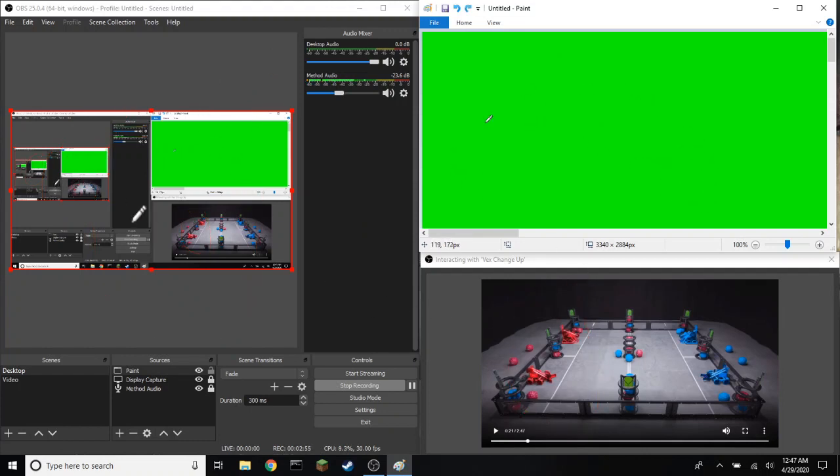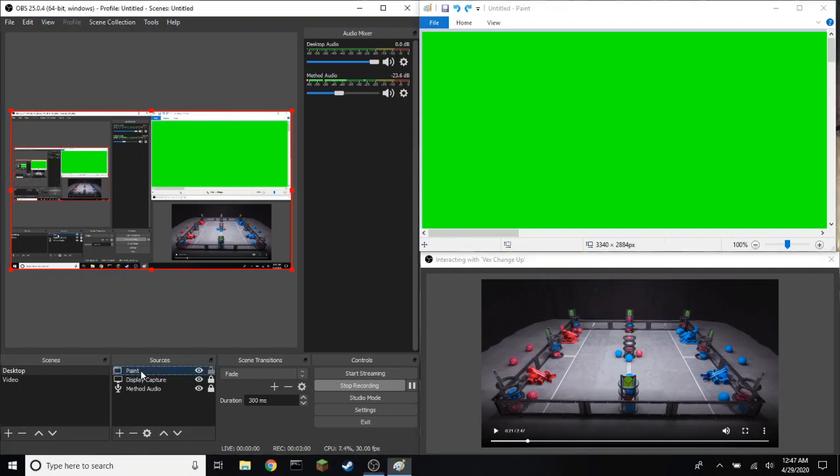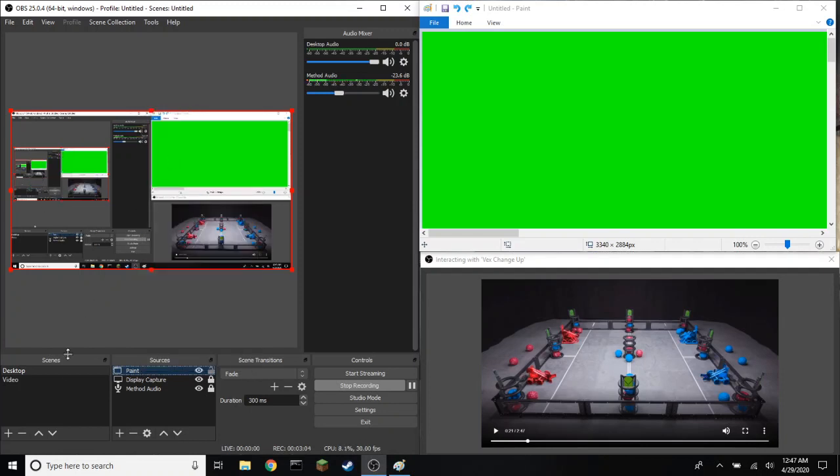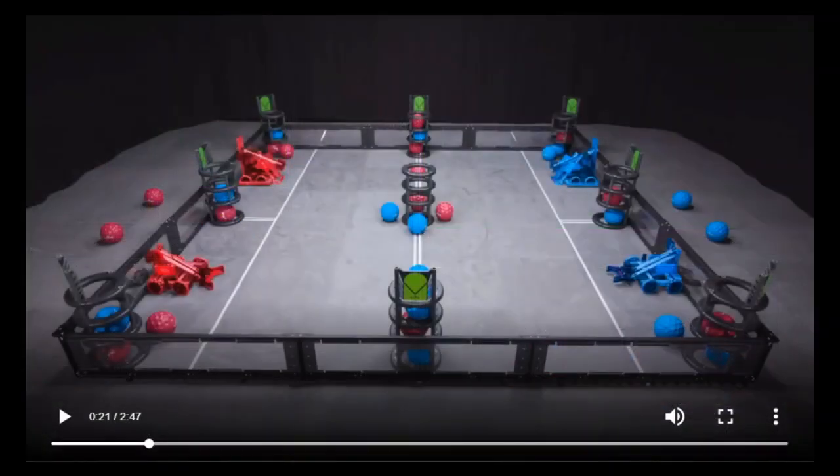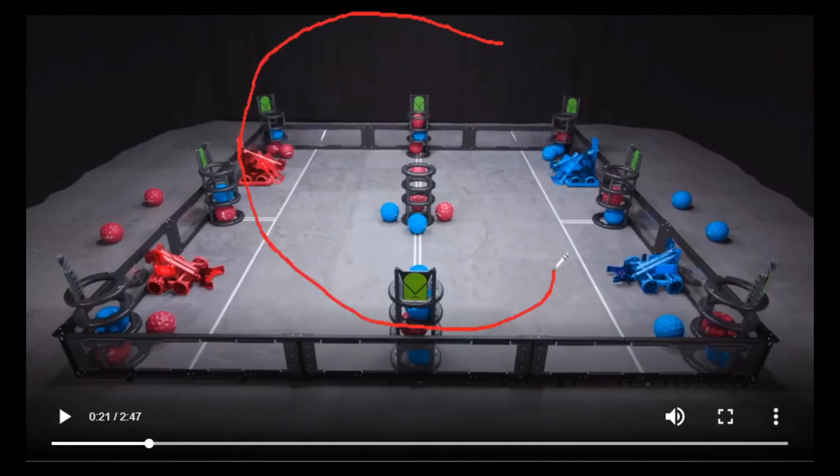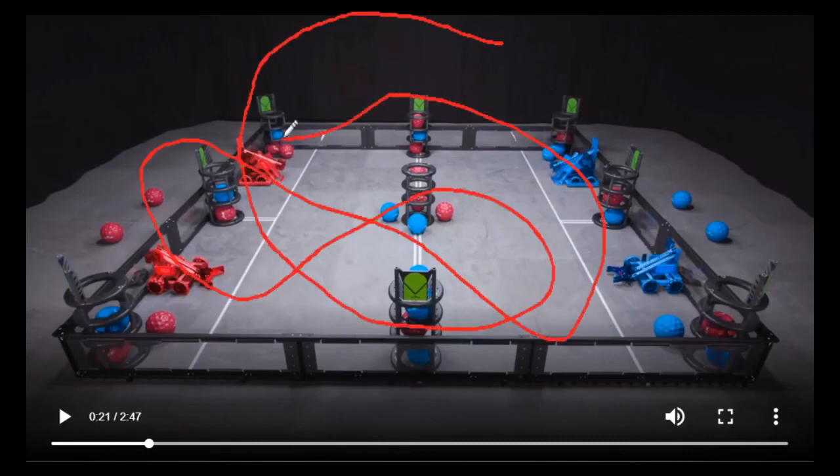If you want to add this to multiple scenes, it's as easy as going down to the actual window capture, right-clicking it, copy. I go to the sources, right-click, and paste duplicate. And it should work the exact same way. Now I can draw on whatever scene I want.